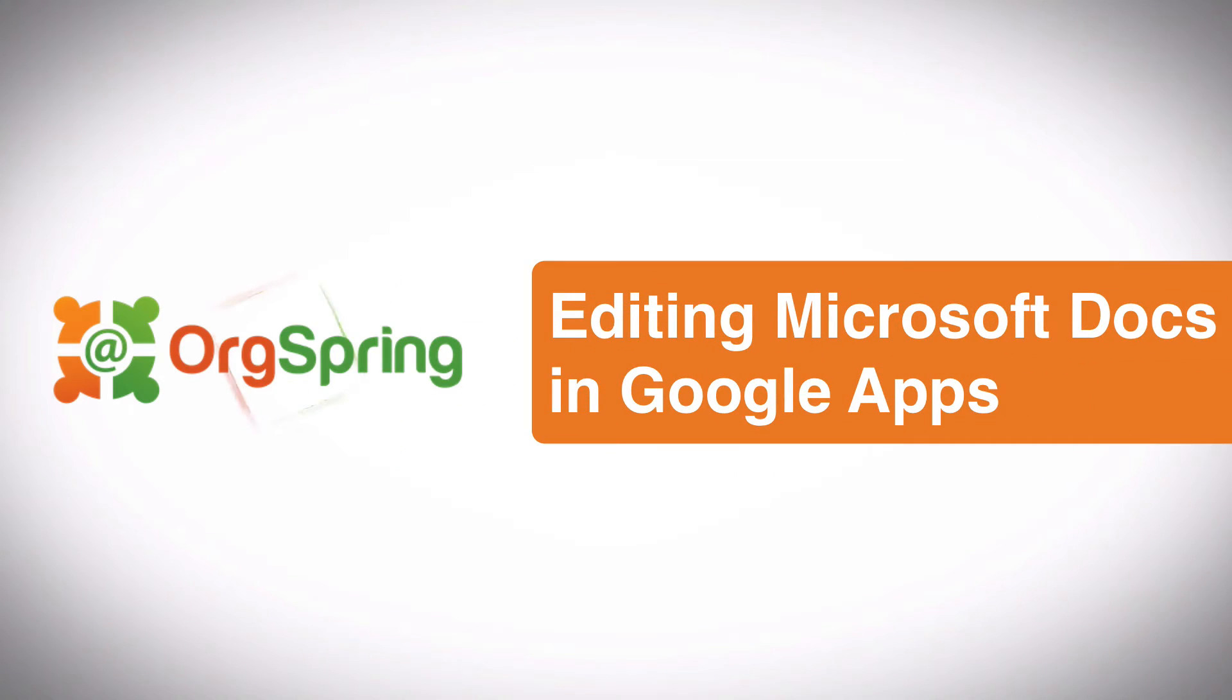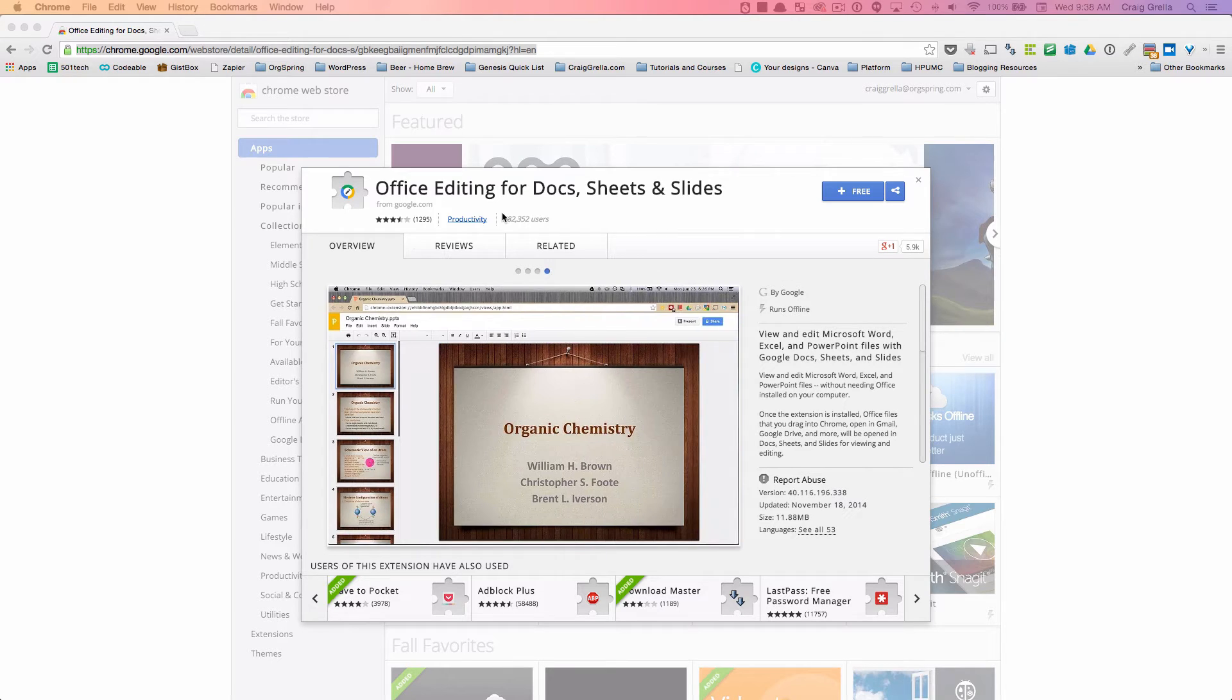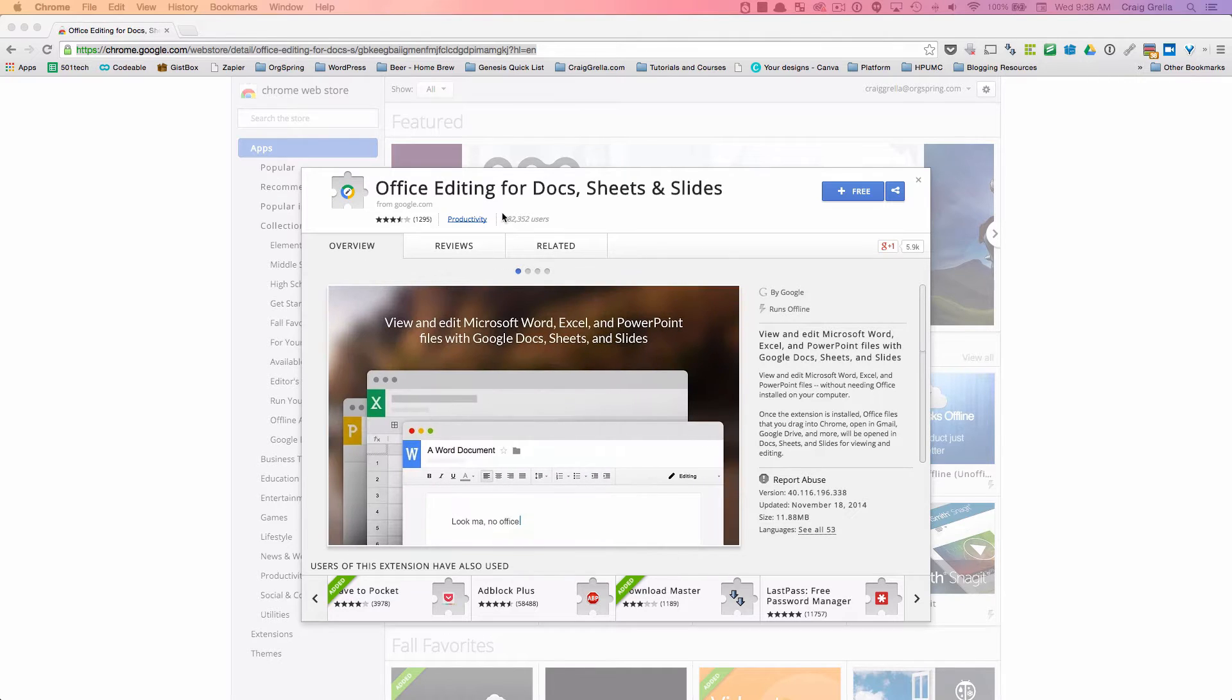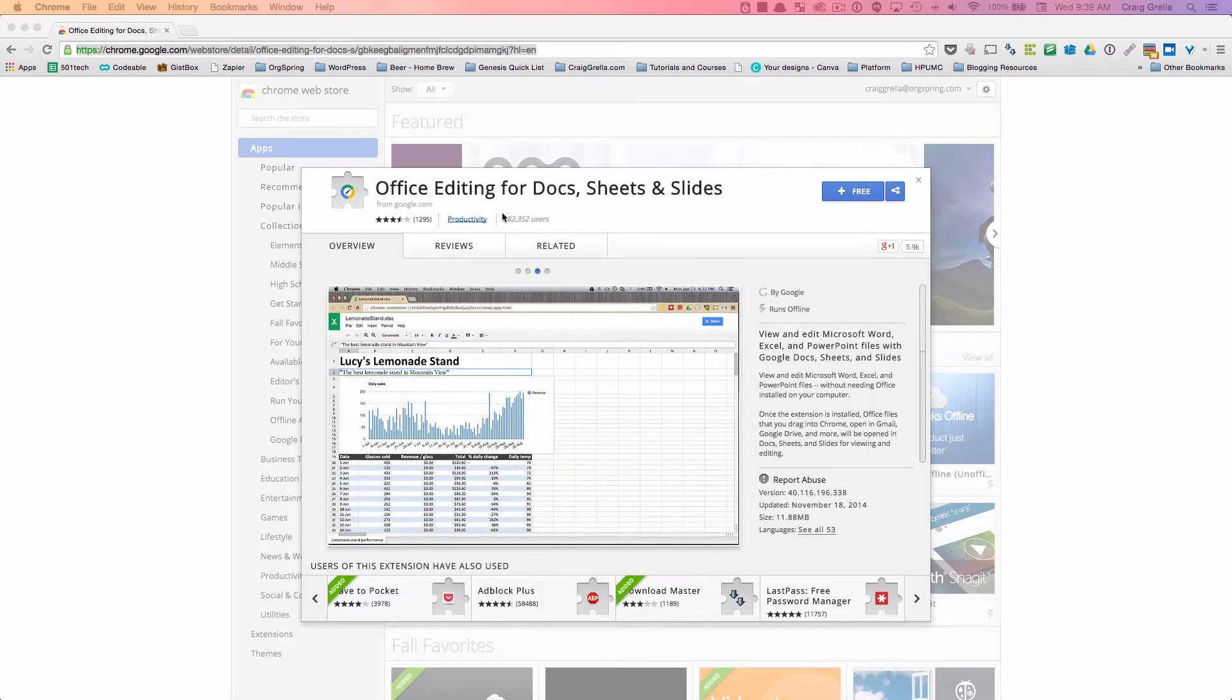Hello everyone, this is Craig from OrgSpring. In this video I'm going to show you the new Google Chrome extension from Google called Office Editing for Docs, Sheets, and Slides. You can see the image here on the screen. Don't worry about the URL, it's a huge URL that I won't even bother repeating, but inside the post that goes along with this video you'll be able to link directly to this Google Chrome extension on the Google Chrome App Store and download it directly.